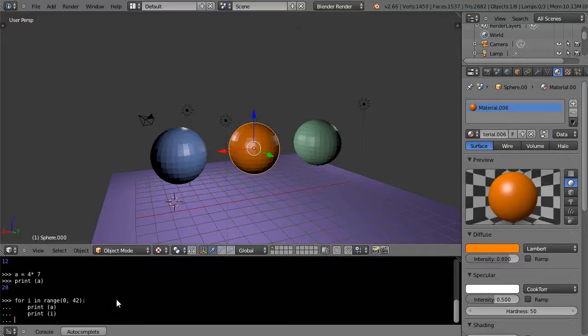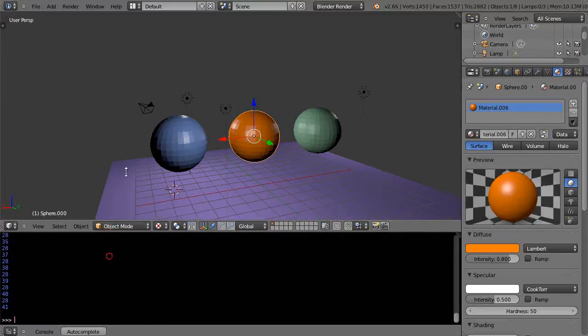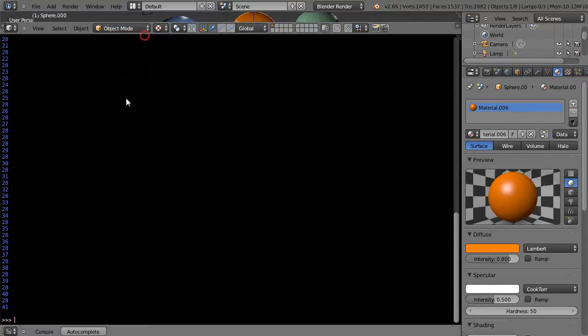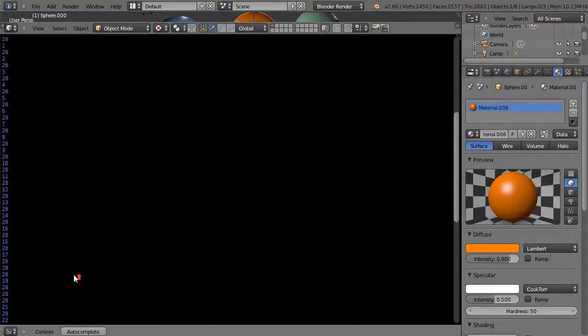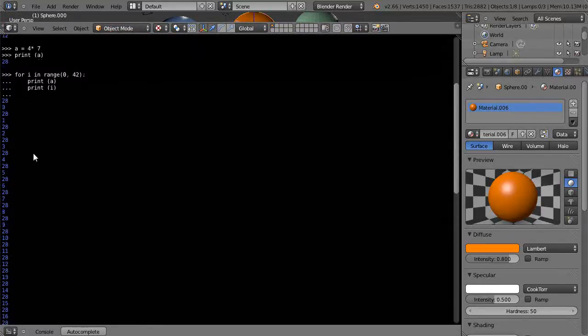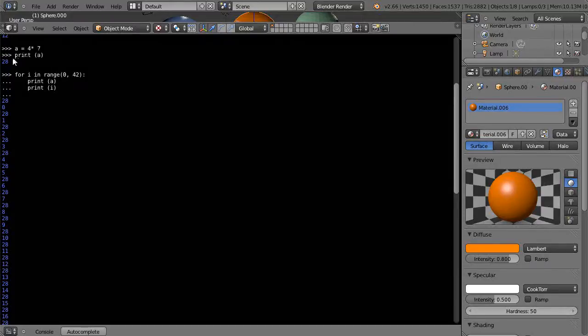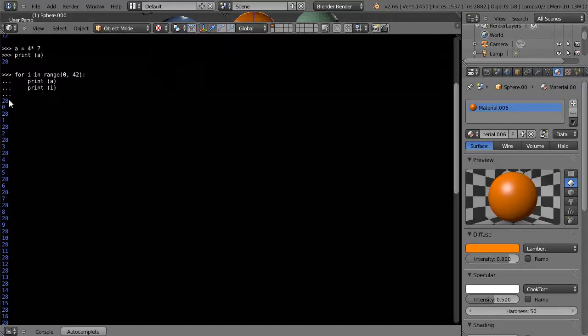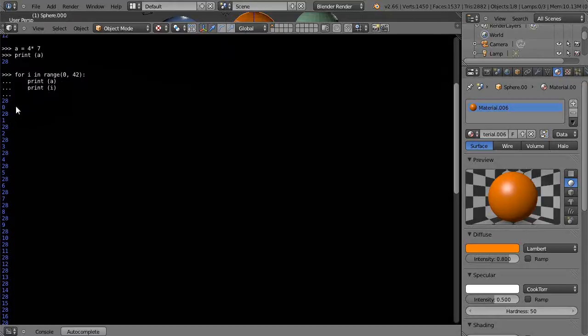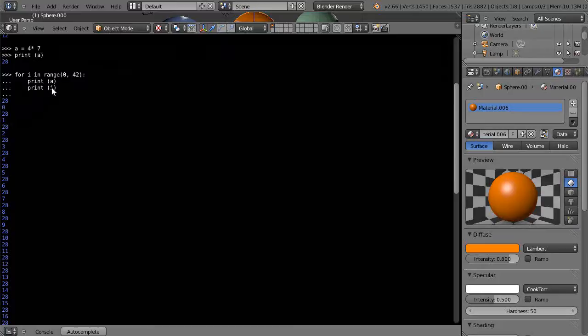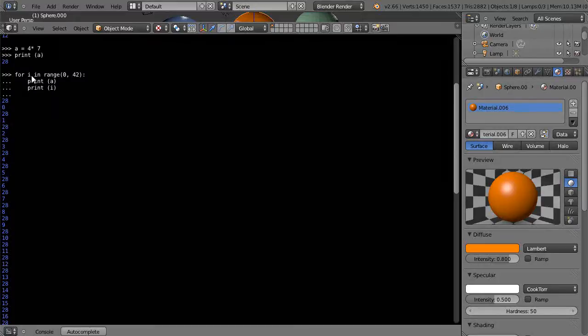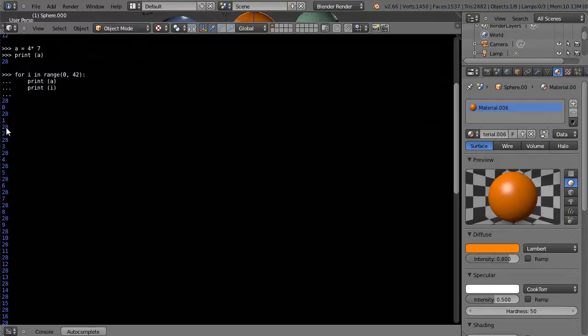So I'm going to press enter. Now if I go look at the window like this, you can see that it's putting a, which we know is 4 times 7 so it's 28. There it prints a is 28, and then it prints 0, prints a again and then it prints 1 for this I which is my index I in this range, and then 28-2, 28-3, 28-4, the whole nine yards just like that.